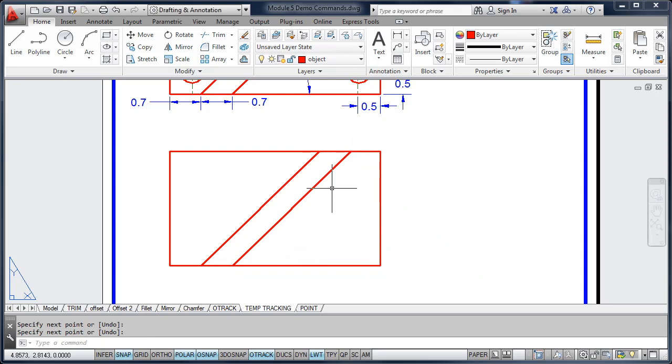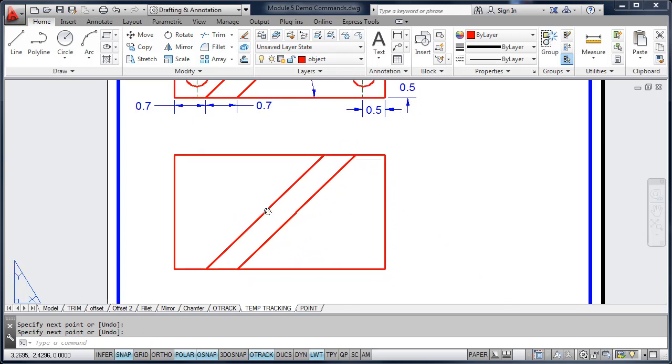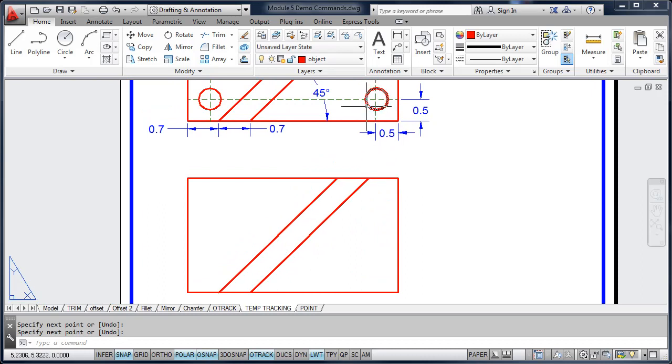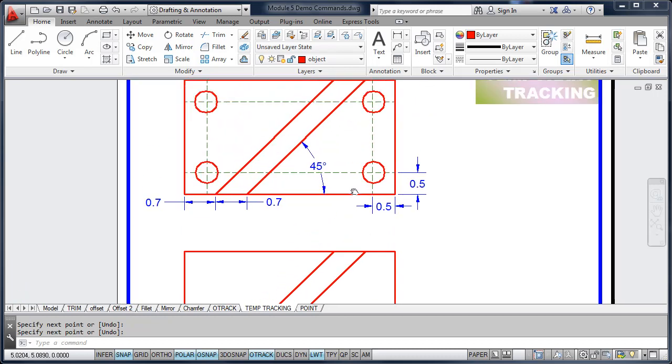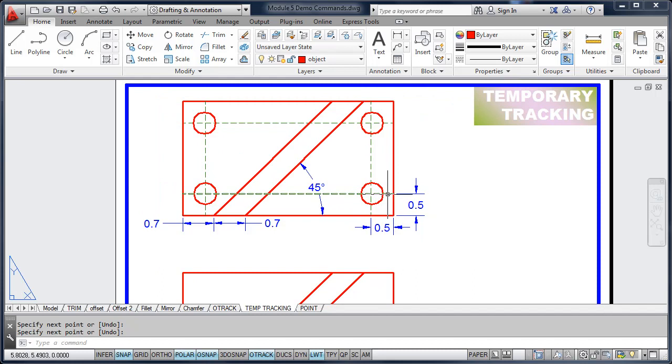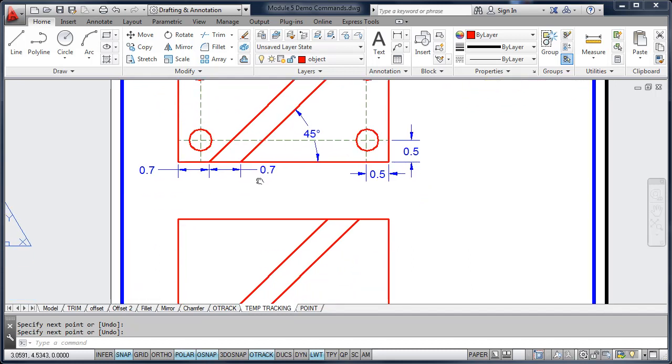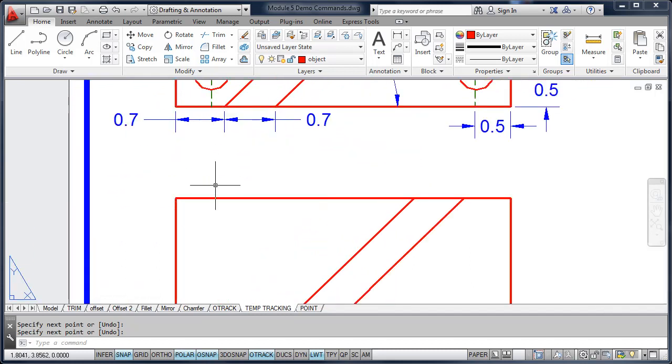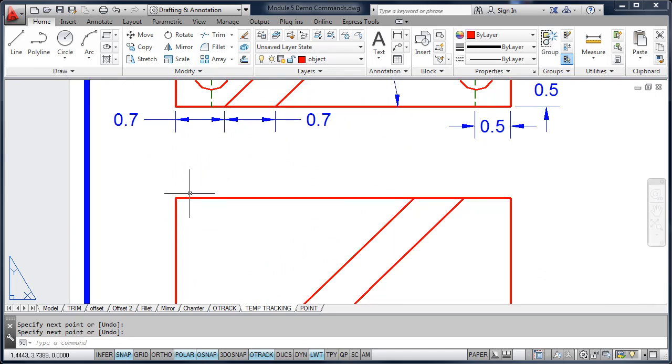Tracking is going to be a valuable tool to help you locate and measure objects on a drawing. Next thing we're going to locate is these four circles located here on this drawing. Each circle is a half of an inch from each edge. So instead of drawing construction lines or using offset, we're going to use our tracking tool.